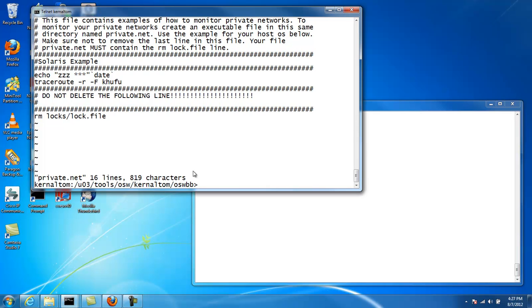And now we'll start OSWatcher on this node.